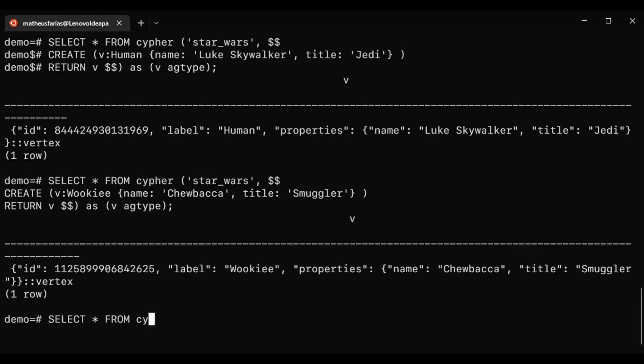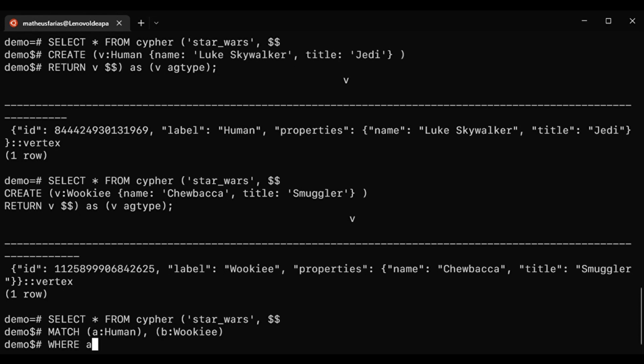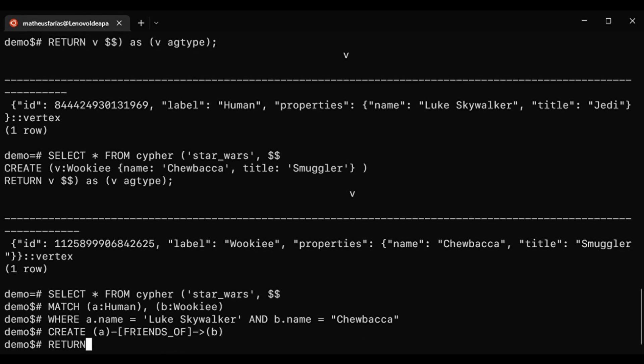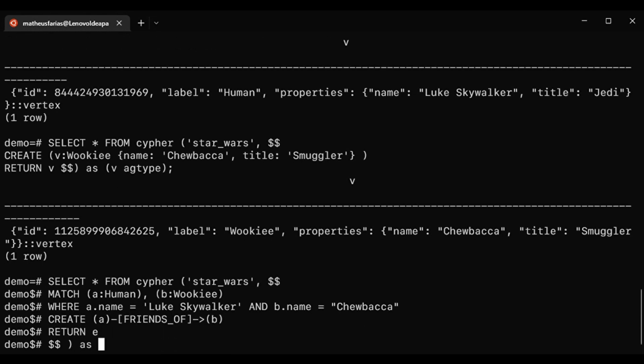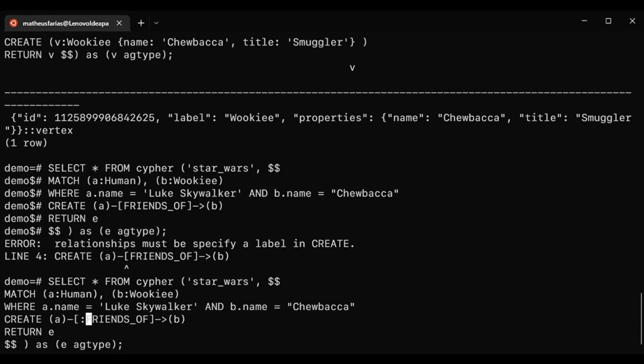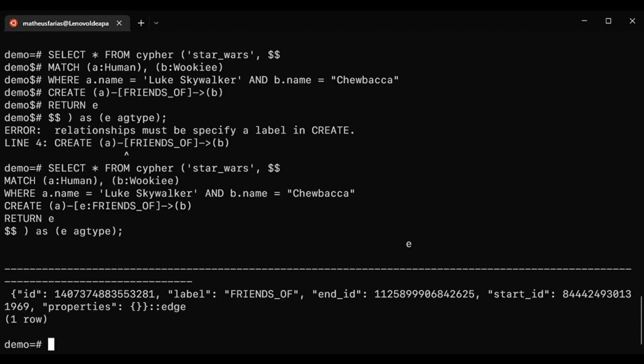Now with two nodes created, we can create an edge to connect them. To create an edge, we first need to define which nodes we are going to use. This is done with the match and where clause. In this case, the label of the edge is friends of and it has no properties. But you can add properties to an edge if you wish to.